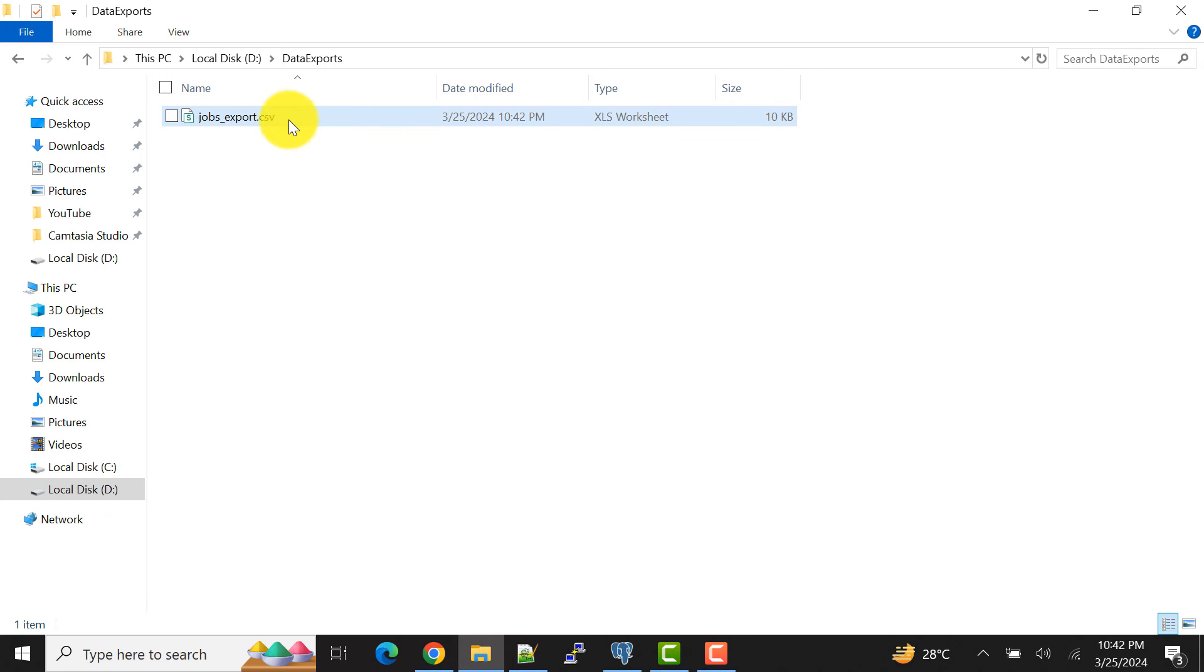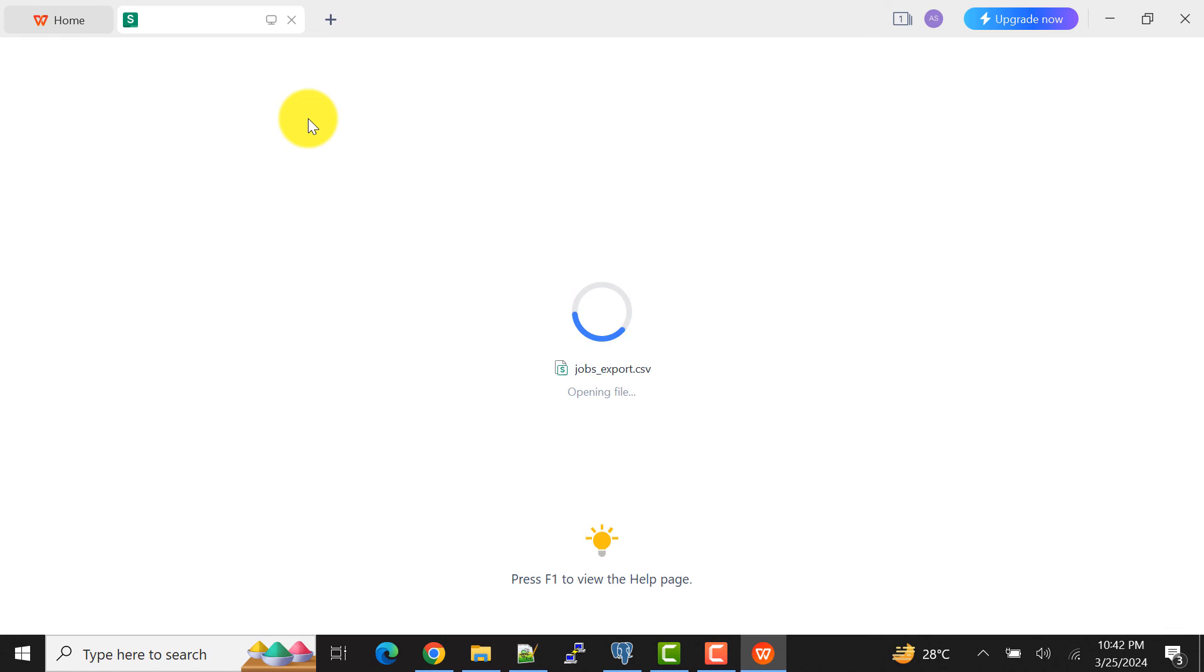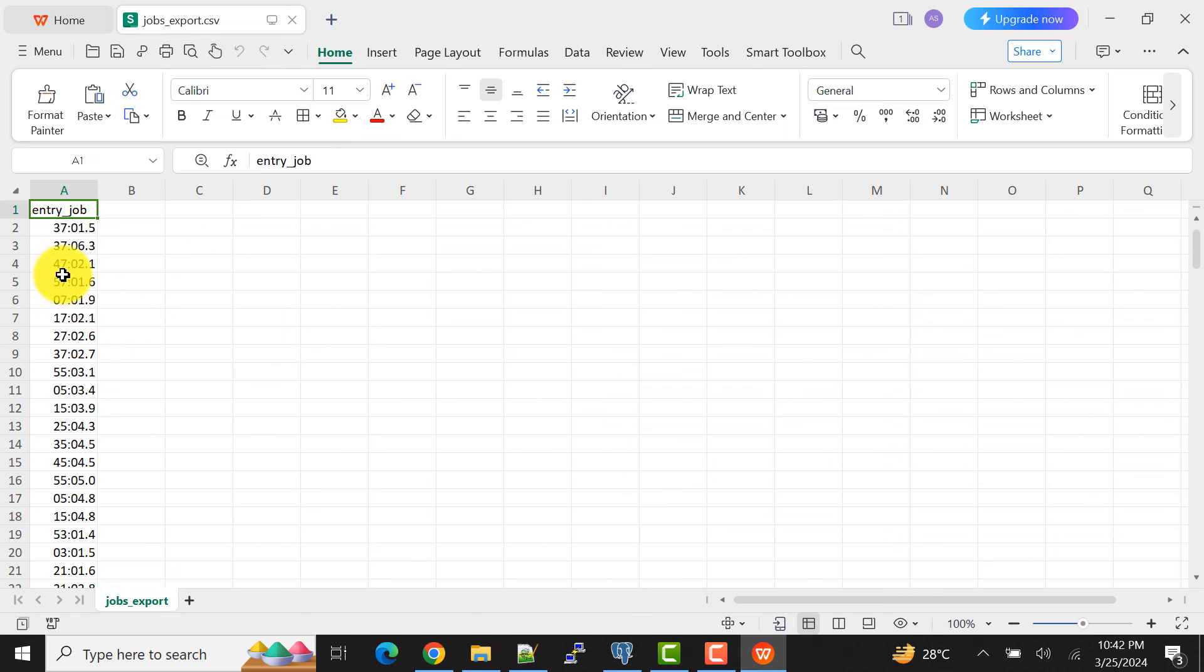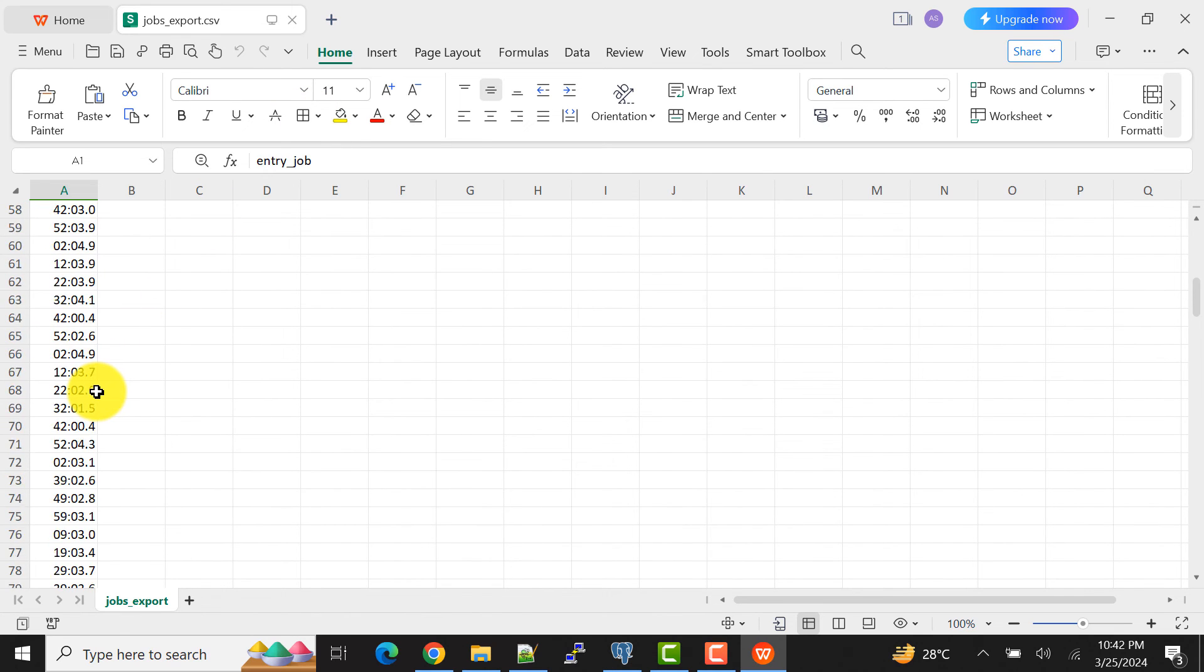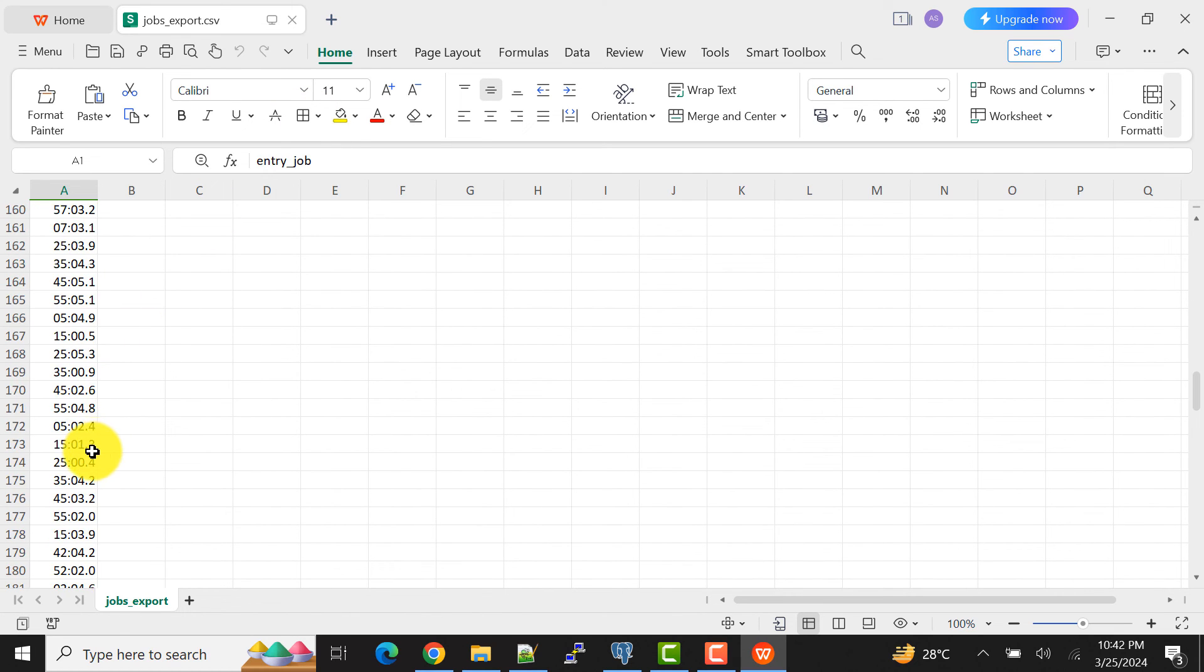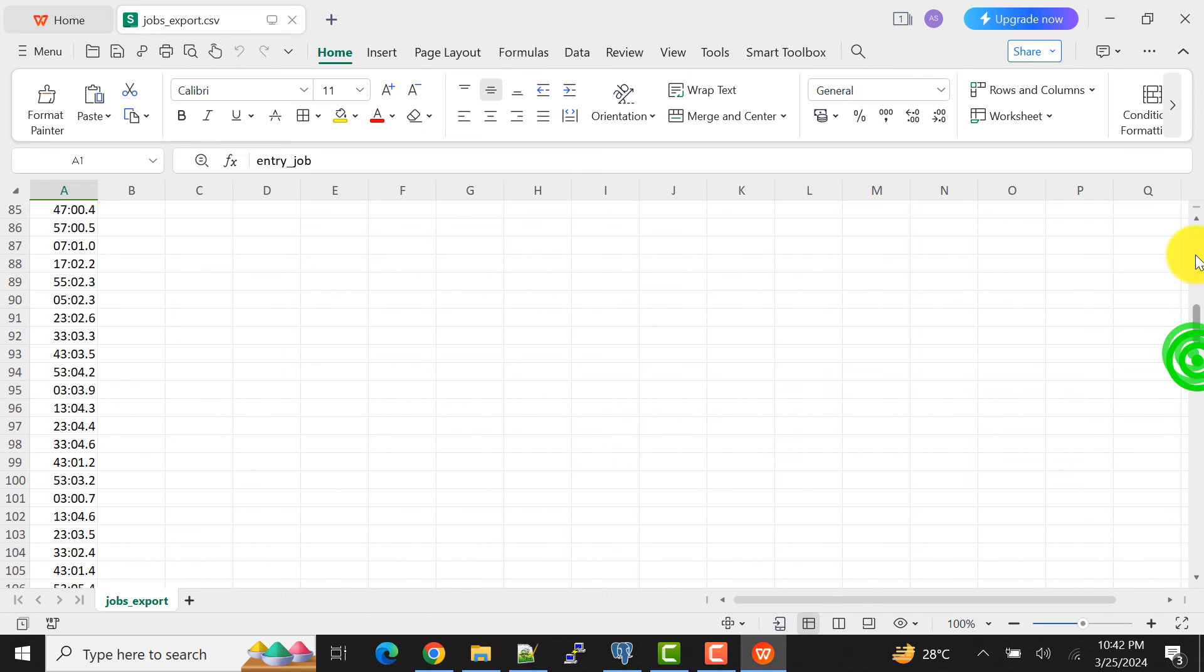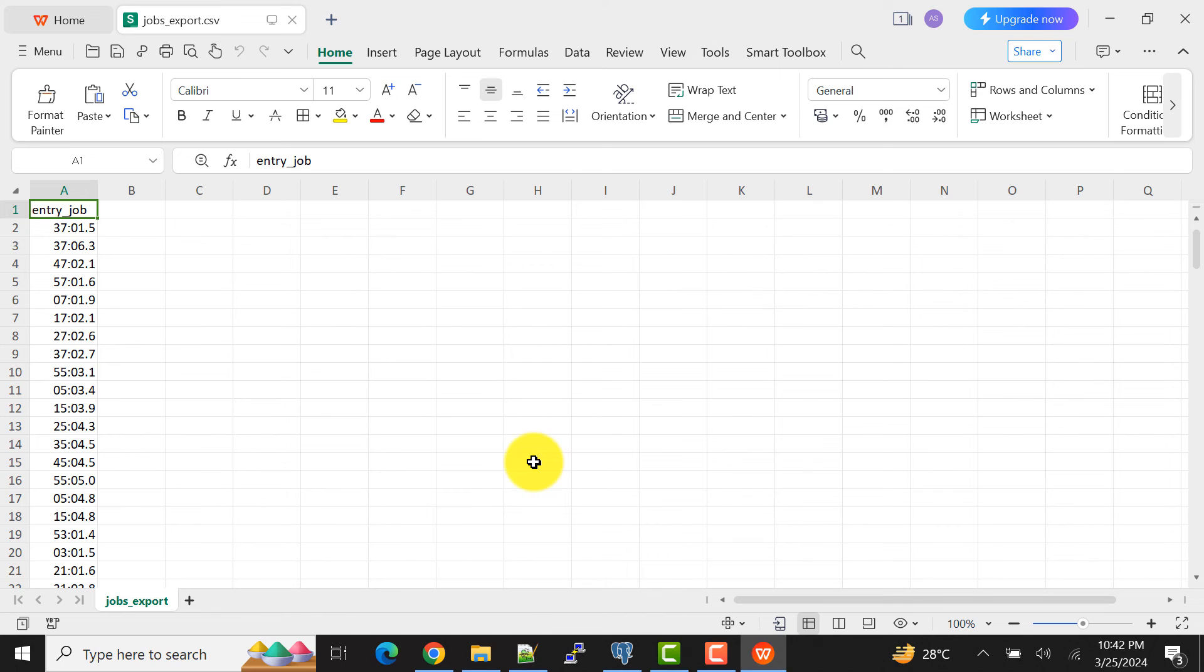We have data here. So all the data that we are present in the jobs table, now we have in this export file, export CSV file. So this is how we can do it.